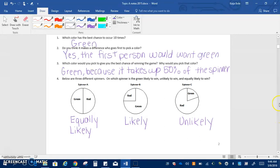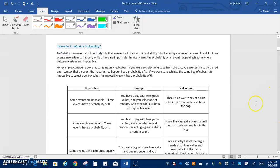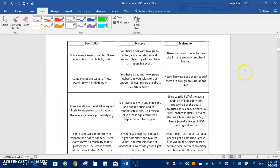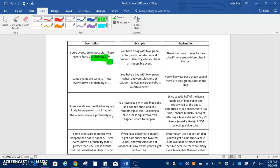Okay so if you go ahead and flip the page there's a big table here about what probability is which is really the measure of how likely it is that an event will happen. So in these descriptions there's just some key words that I want you to underline or highlight. It says some events are impossible, these events have a probability of zero. So impossible and then probability of zero.